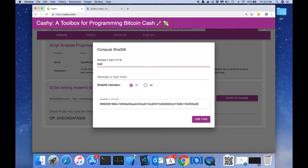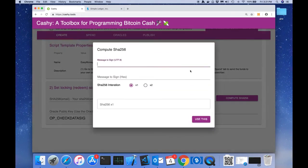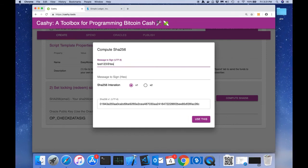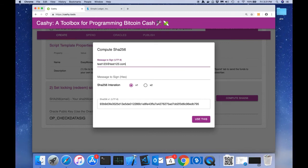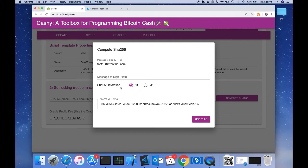We're going to go ahead and use this tool here which says compute SHA-256. I'm going to type in my fake email address here, and you can see that you can do SHA-256 iteration x1 or x2. We're just going to do one iteration of SHA-256.